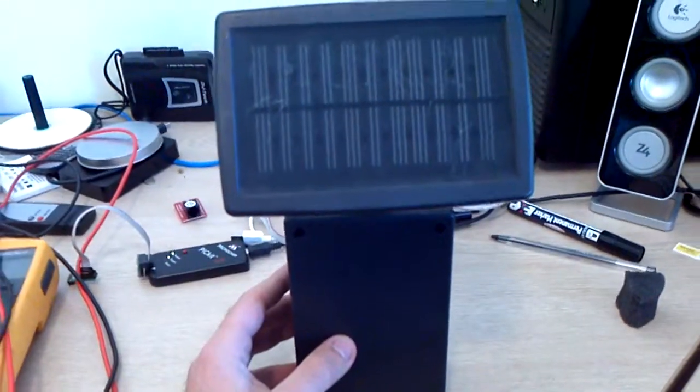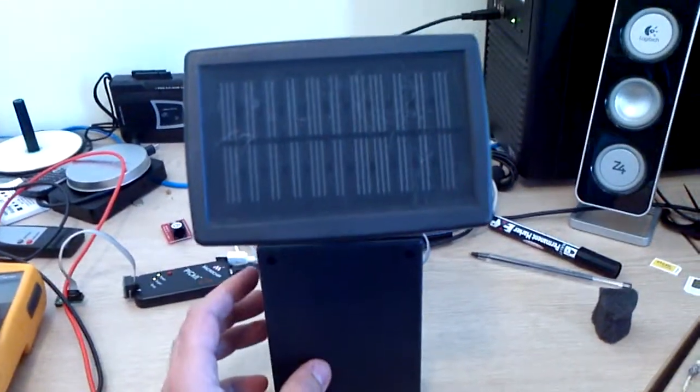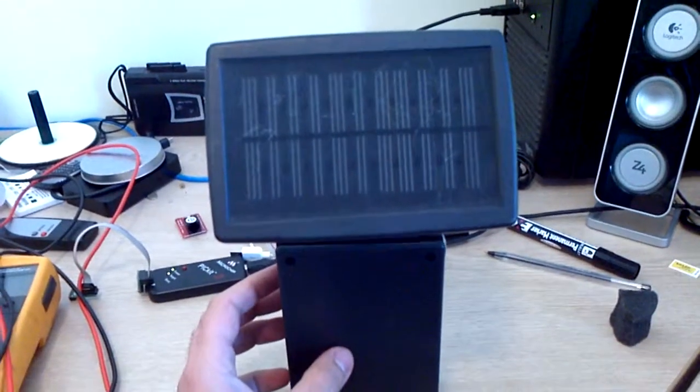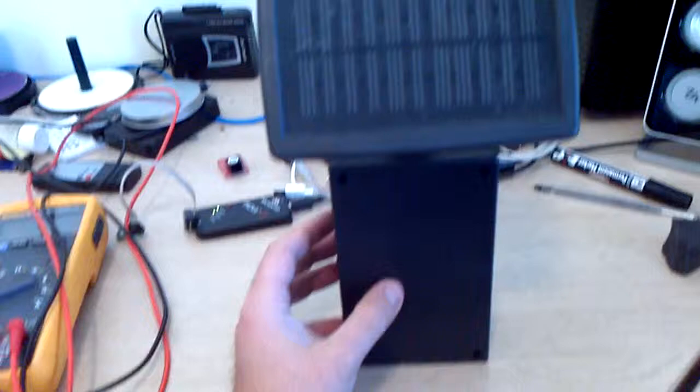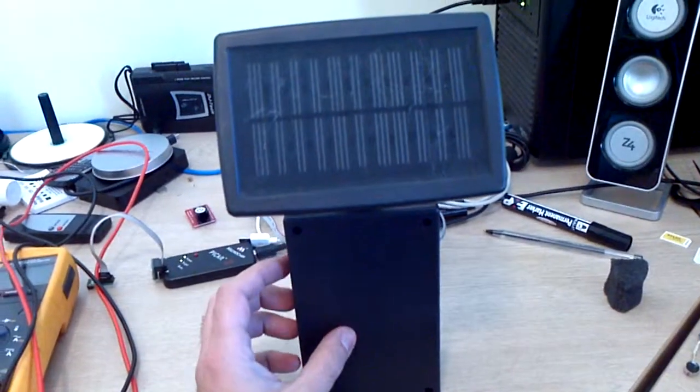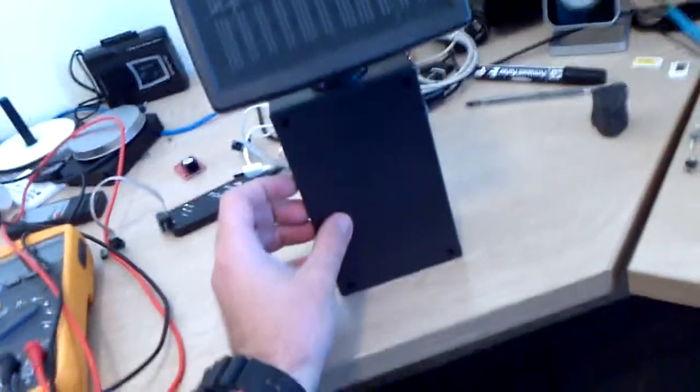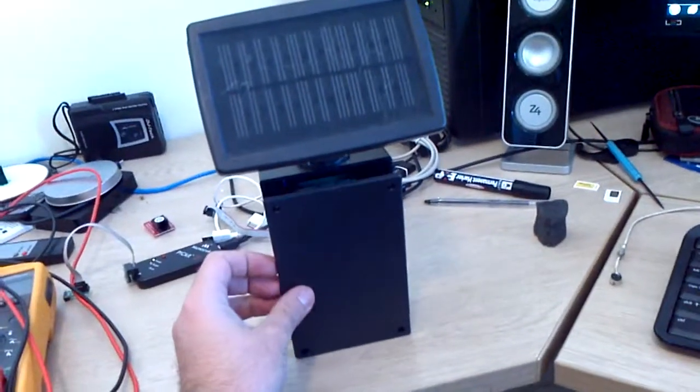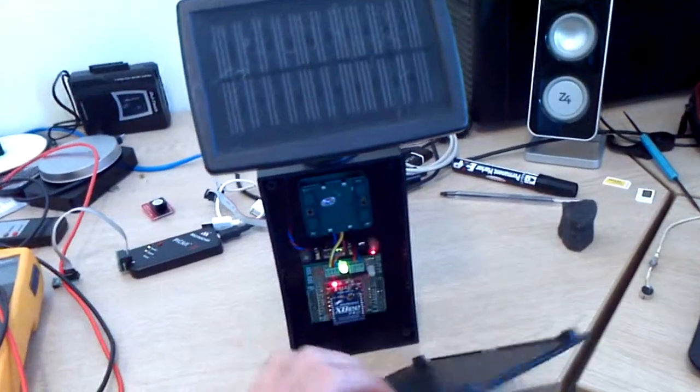So I've completed my prototype for the microwave motion sensor and that's what it looks like. Just turn the cover off.